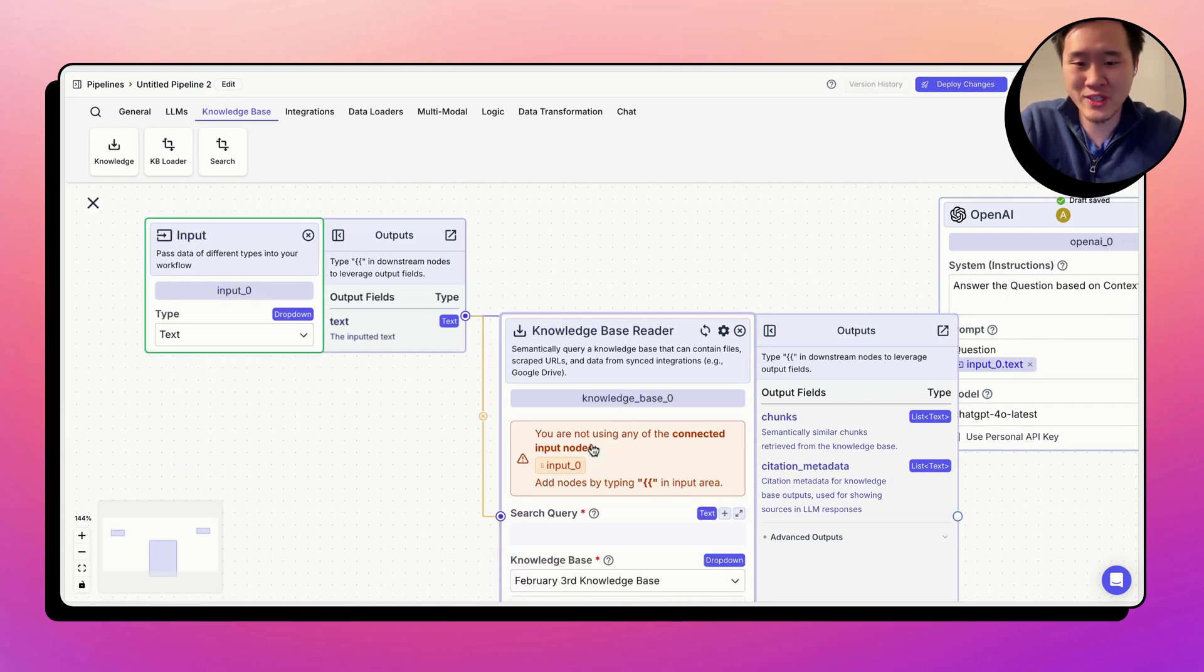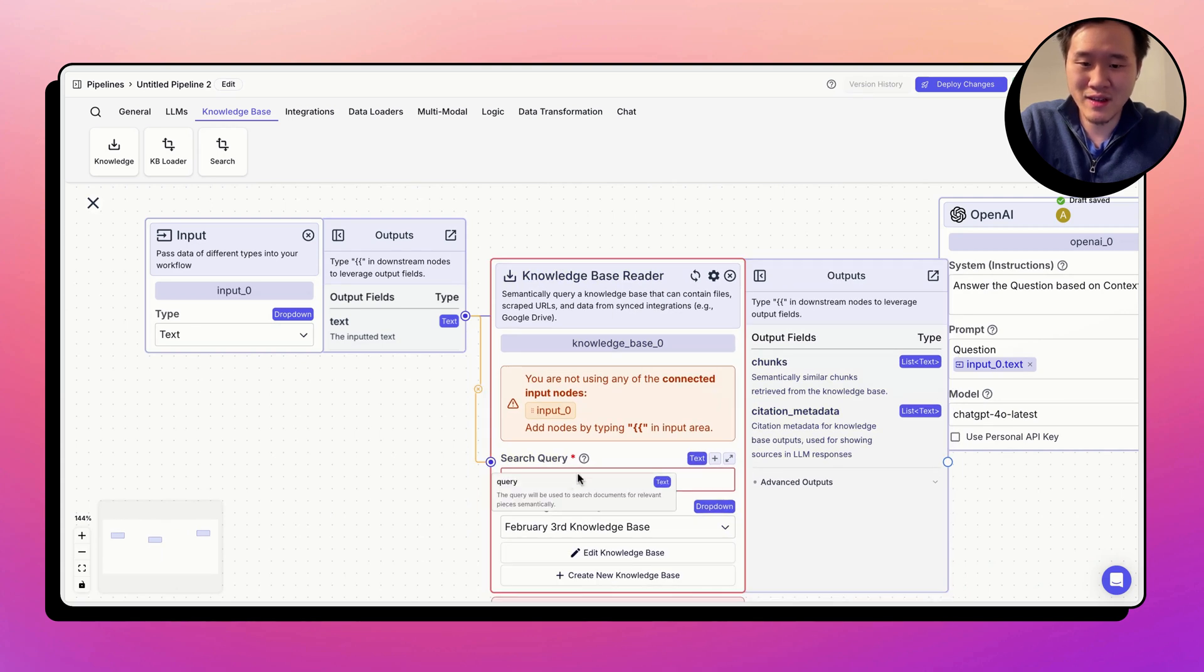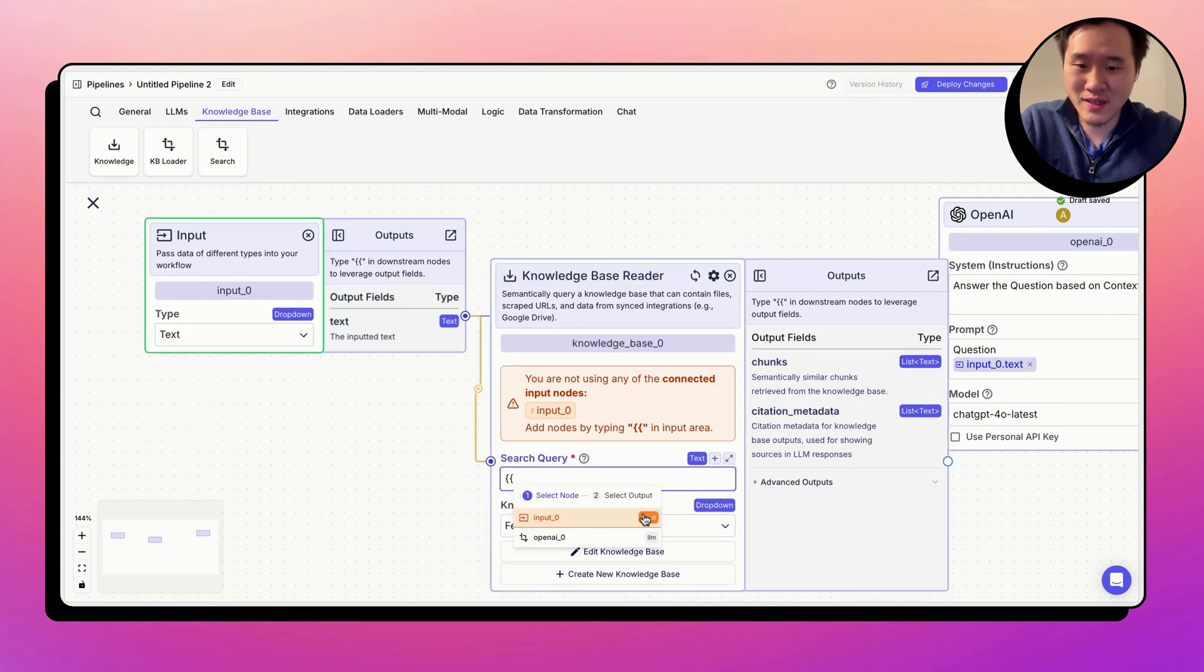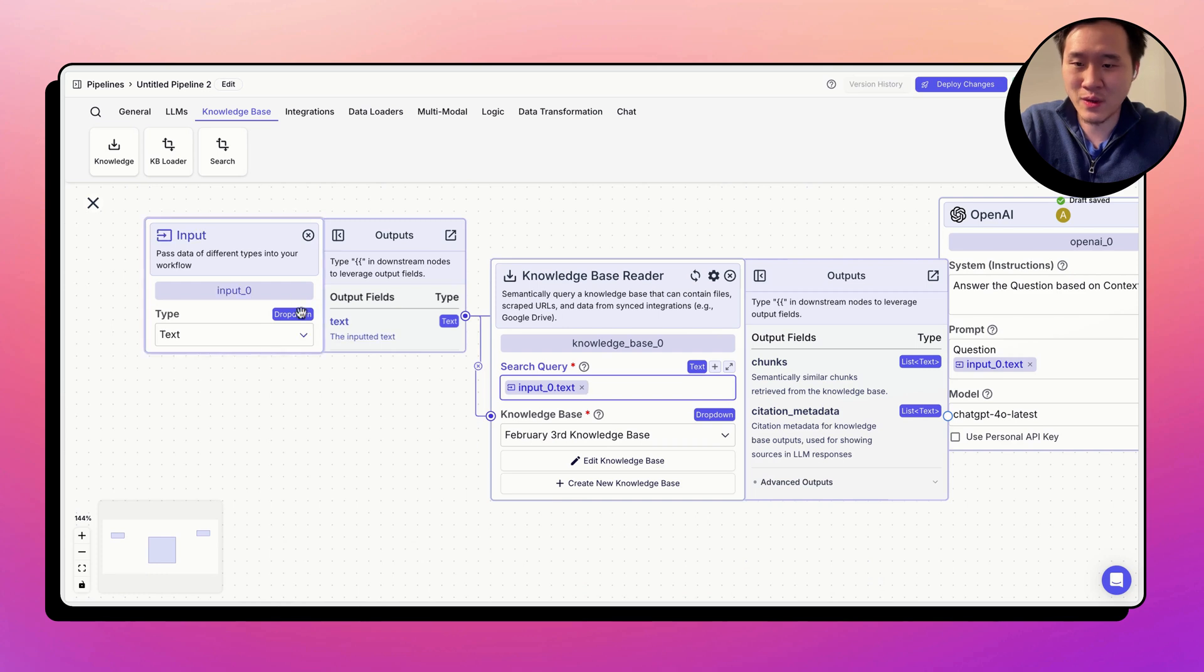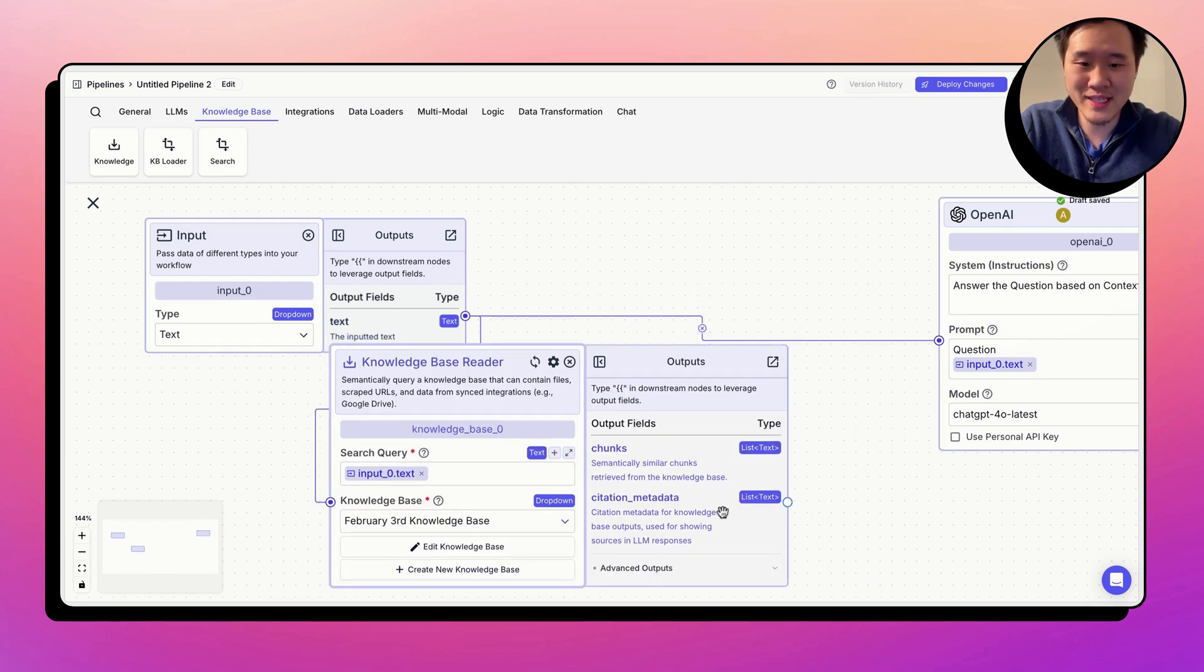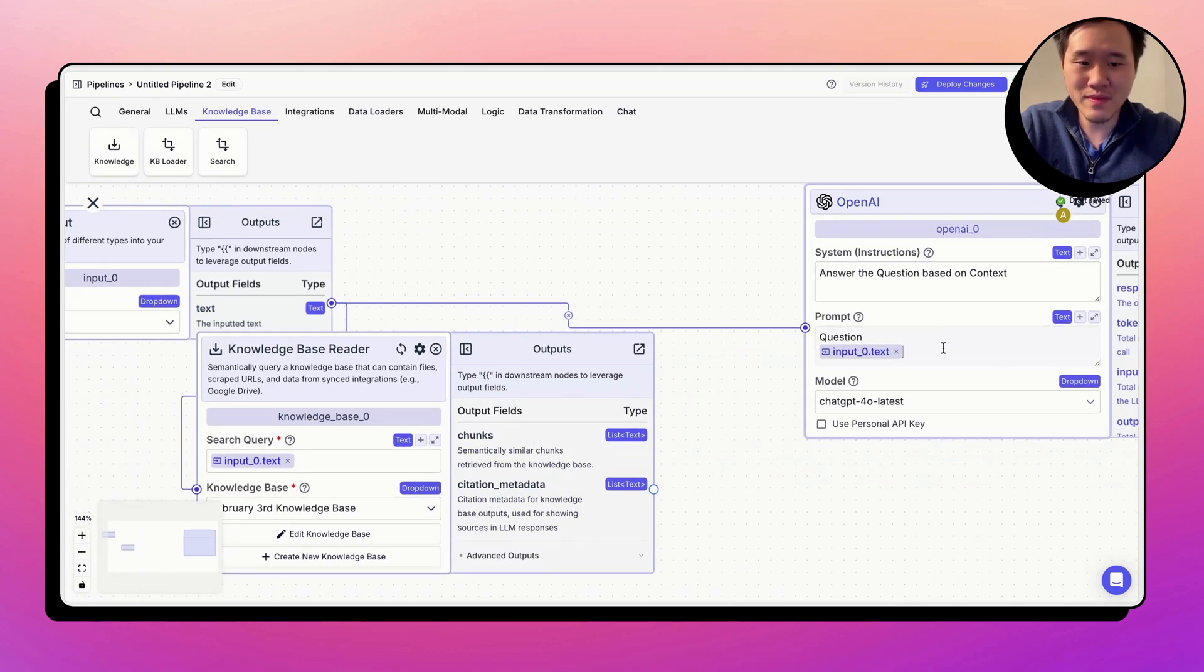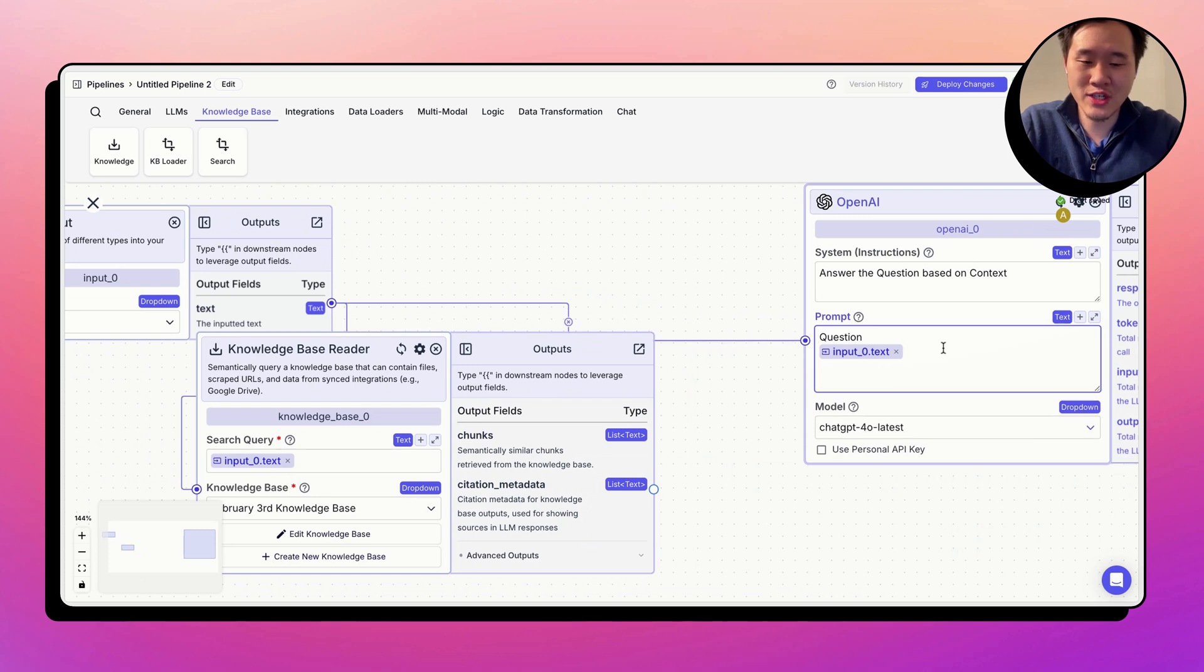But we can also delete this variable and show you how to make the variables again, right? Double curly braces, input underscore zero, text. We want to use a question to query the knowledge base and send the data to the LLM. Let's go ahead and do that.